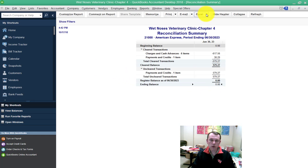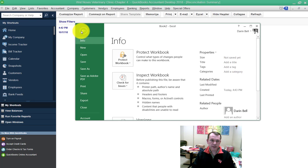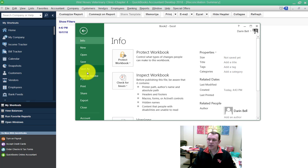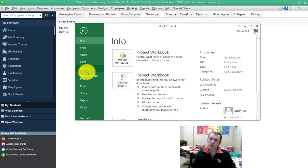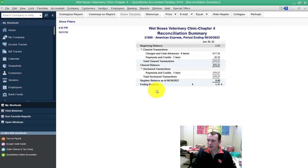We're going to go ahead and export this out to Excel. Here's our Excel file. We'll save that as Chapter 4 A5 Summary Reconciliation in an area that we can get to so we can submit our assignment. Now there's something else we need to do, so I'm going to close that and we need to run one more report.